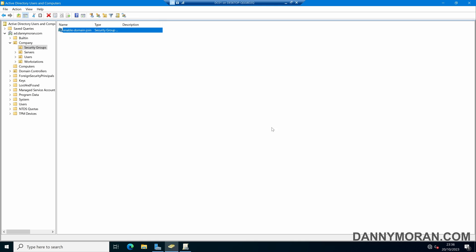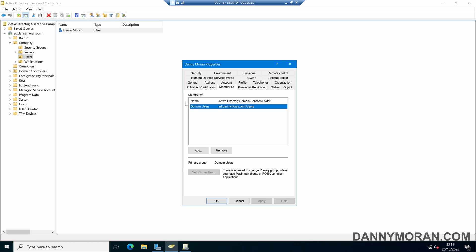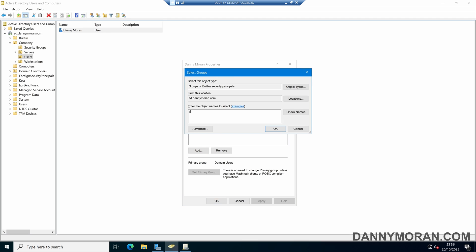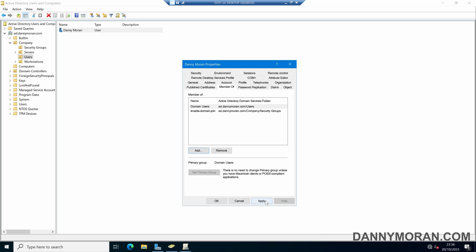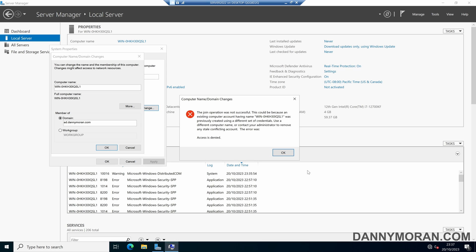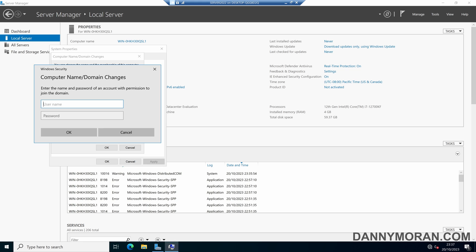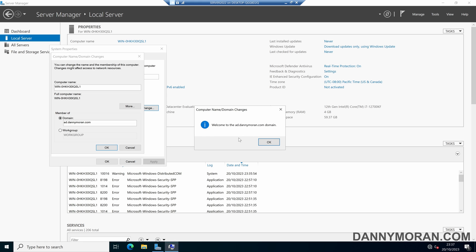So if I come back to my Active Directory — just to show you, this is the user account I used, and it is a member of Domain Users only. So if I add this to the Enable Domain Join security group, and then press Apply and then OK, this user account should now be able to add devices to an Active Directory domain. So if I try this again and then use the domain credentials with the same password, this should let us add the device to the domain — which it has done.